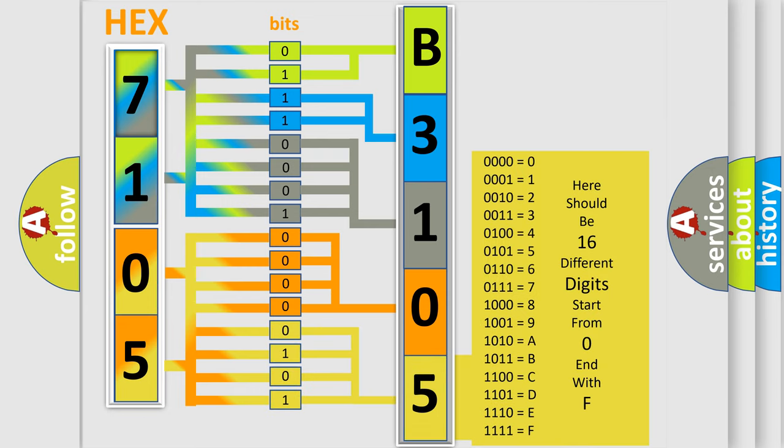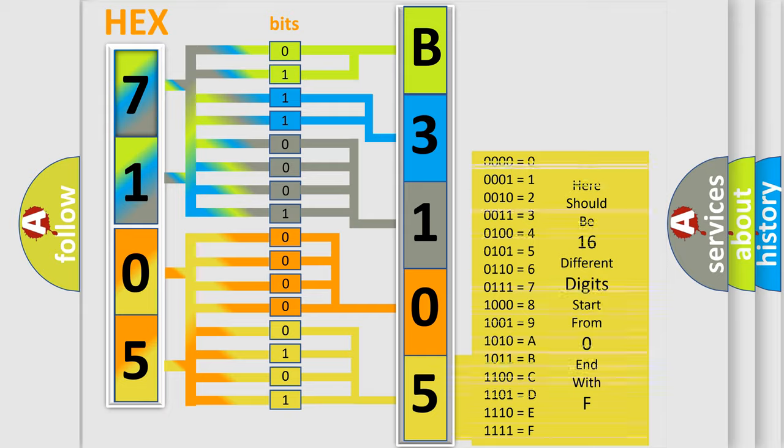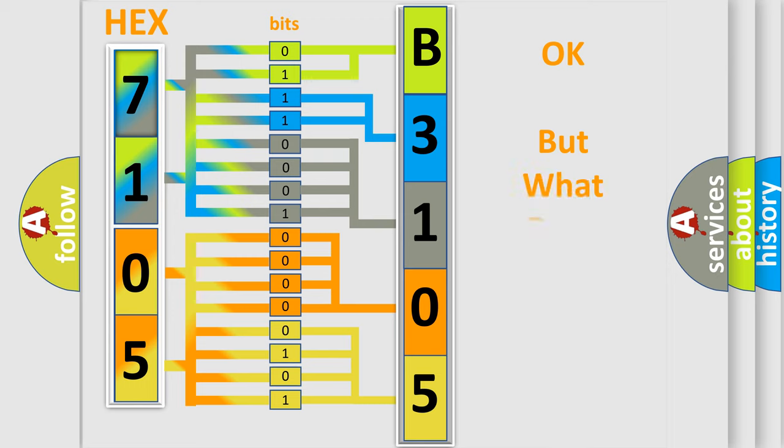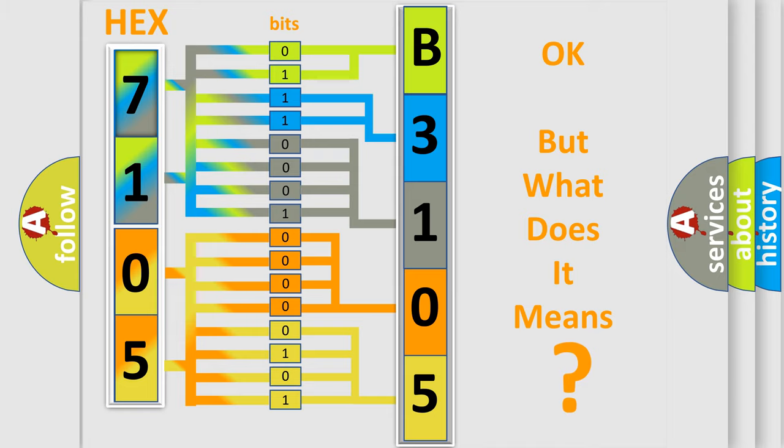We now know in what way the diagnostic tool translates the received information into a more comprehensible format. The number itself does not make sense to us if we cannot assign information about what it actually expresses.